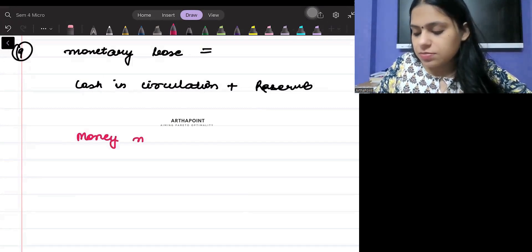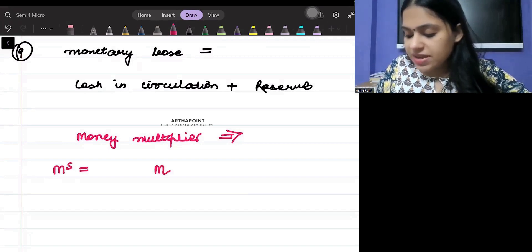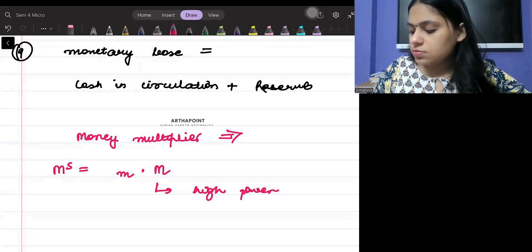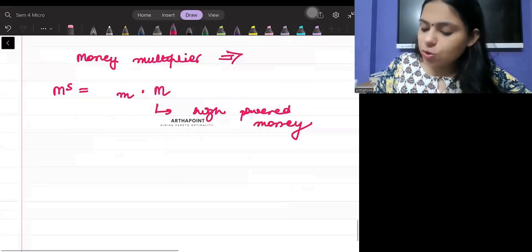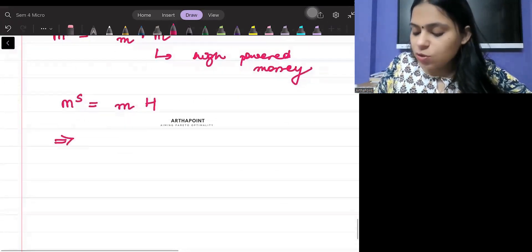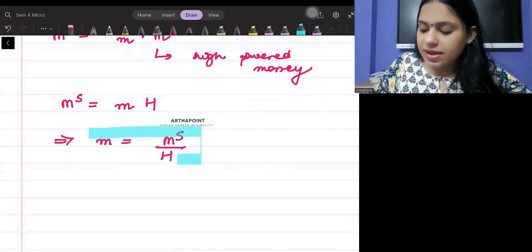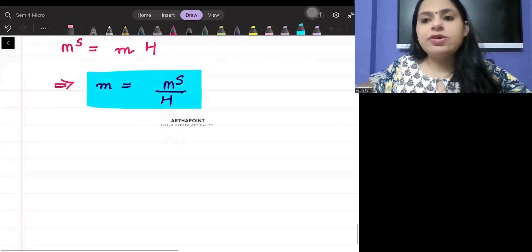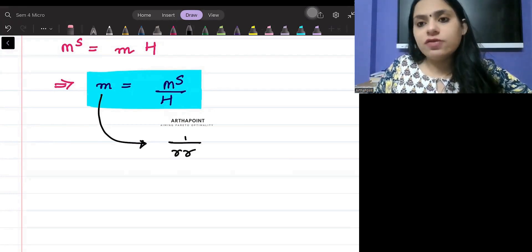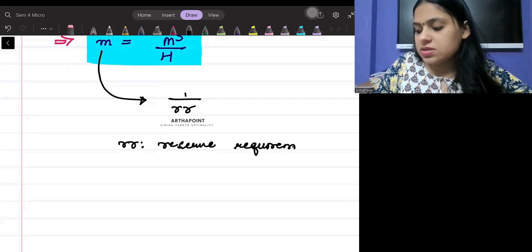From the monetary base we can calculate the money multiplier. The supply of money equals monetary base multiplied by the money multiplier. Monetary base is also called high-powered money. The money multiplier equals supply of money divided by high-powered money. Alternatively, money multiplier equals 1 divided by the reserve requirement (RR).